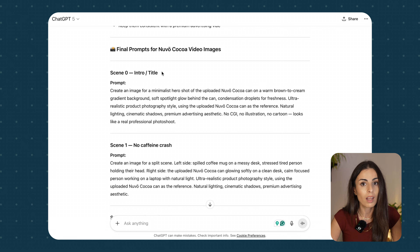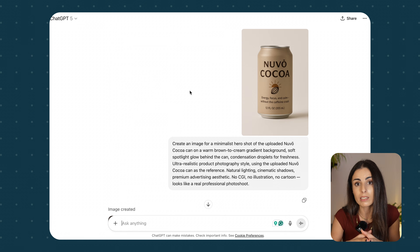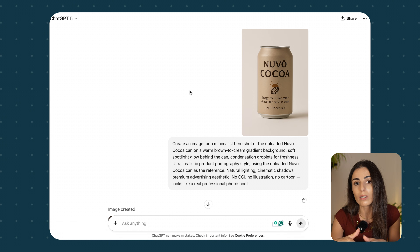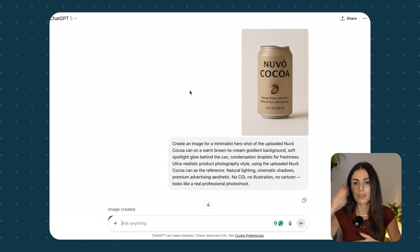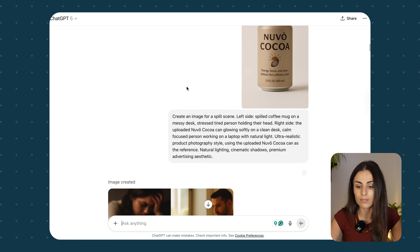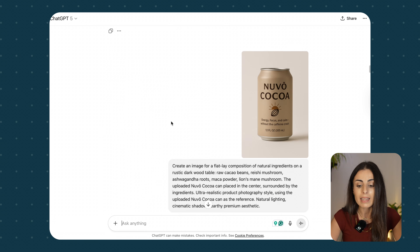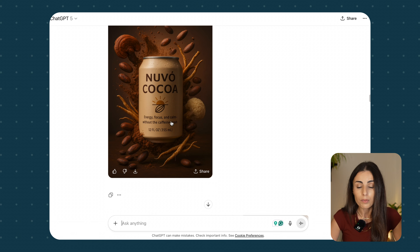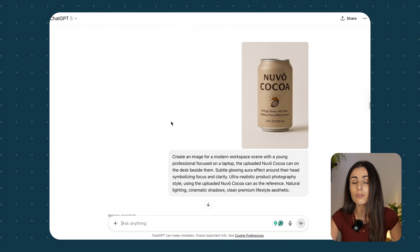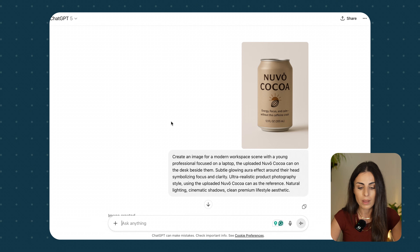I tweaked the prompts a little bit and asked ChatGPT about special details to get the best possible results. Once the prompts were ready, I copied and pasted them into ChatGPT one image at a time — all in the same chat to make sure the images look consistent. I uploaded the product shot, and this was the first result. For example, one image came out landscape so I asked ChatGPT to fix it to vertical, and then I continued creating the images one after the other.